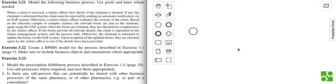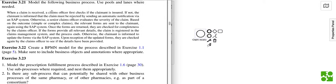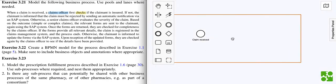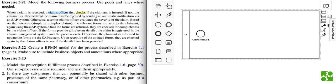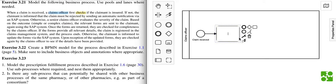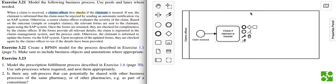I'm going to do exercise 3.21, so we can have another example of how to approach this type of problem. When a claim is received, a claims officer first checks if the claimant is insured. So the claim officer is one role - we have the claims officer and he checks if the claimant is insured. We also have another role here: the claimant.